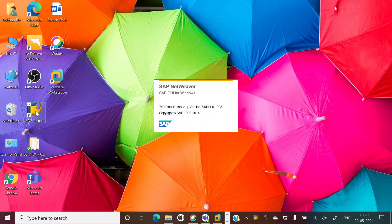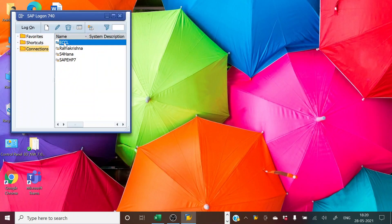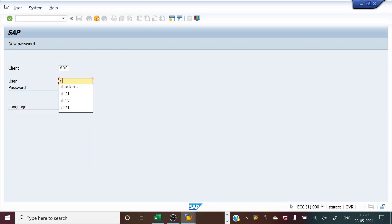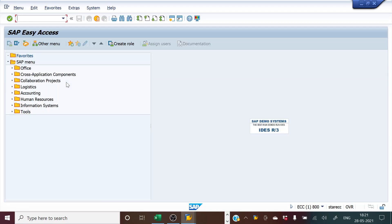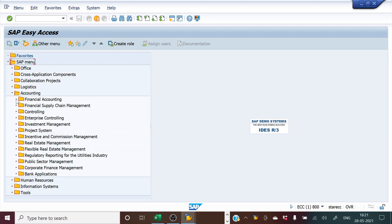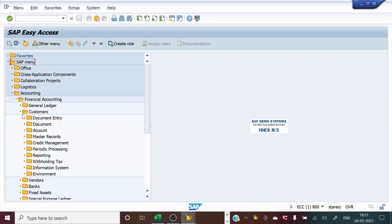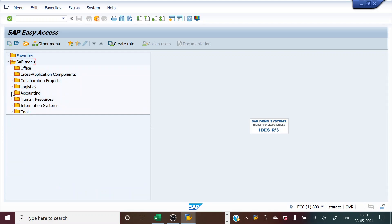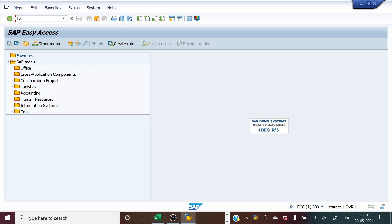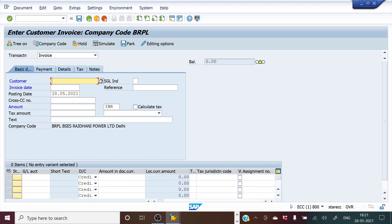I'll enter my ID and password. This is the SAP Easy Access initial screen. To process a customer invoice, the menu path is Accounting > Financial Accounting > Customers > Document Entry. The T-code is FB70. Instead of going through the menu path, we can type FB70 and it will take us to the same screen.